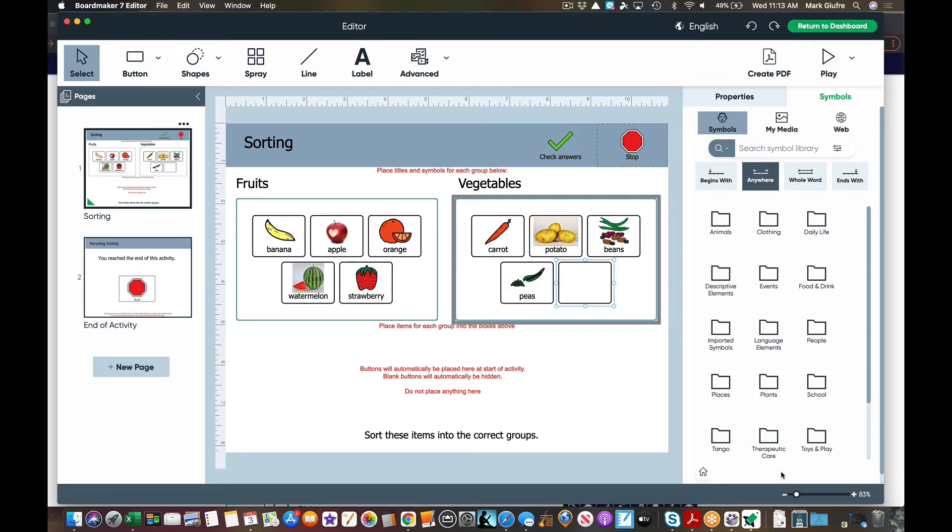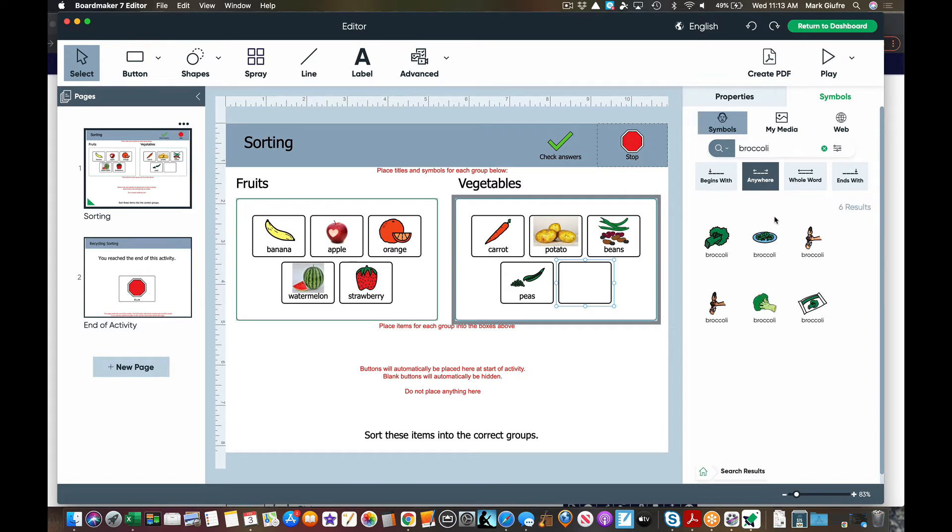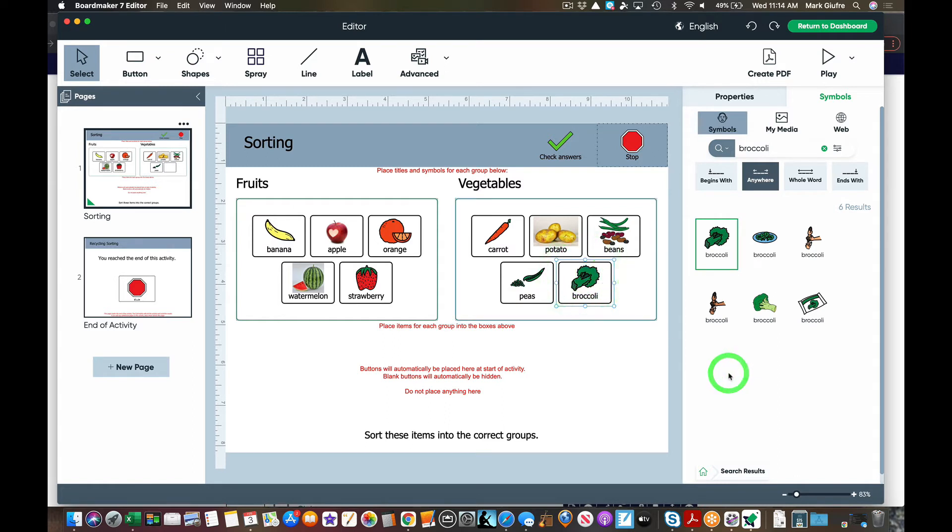So if my last picture was a broccoli, I can simply type it, drag it in, and drop it there.